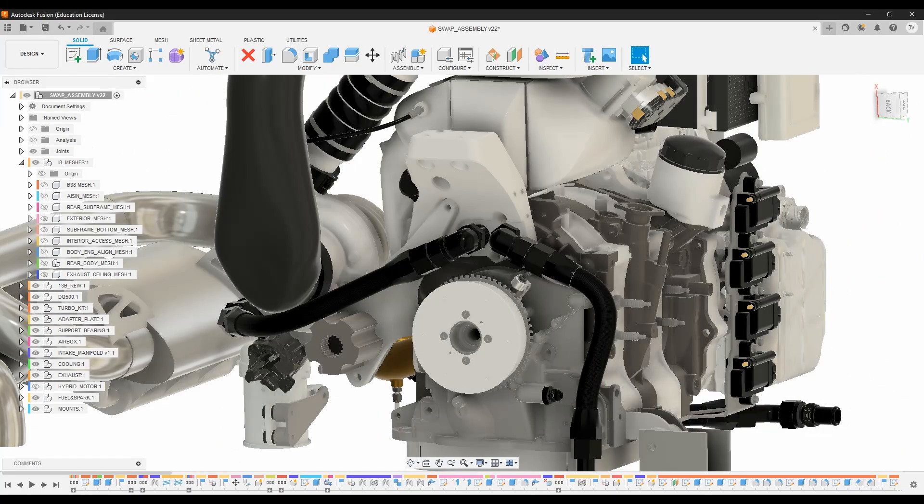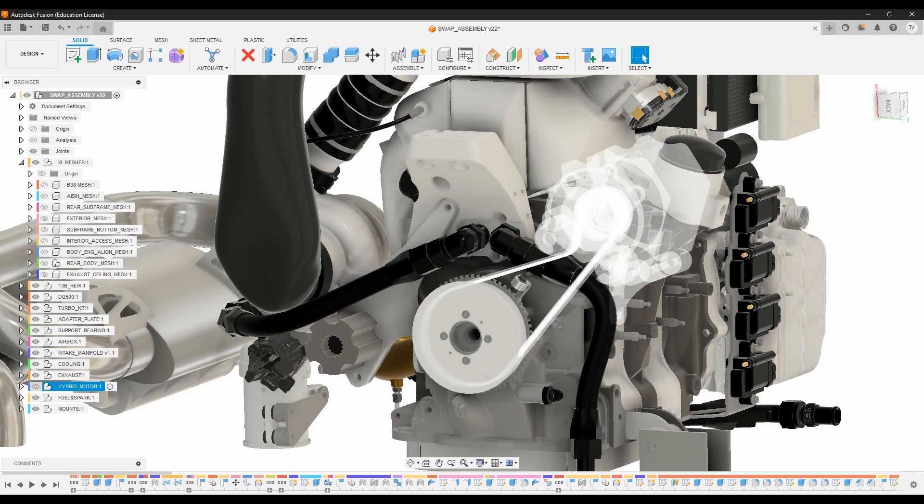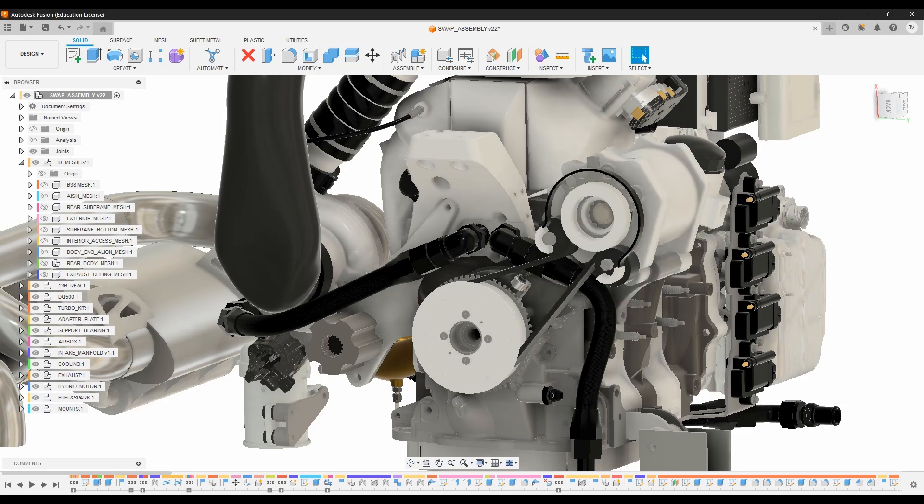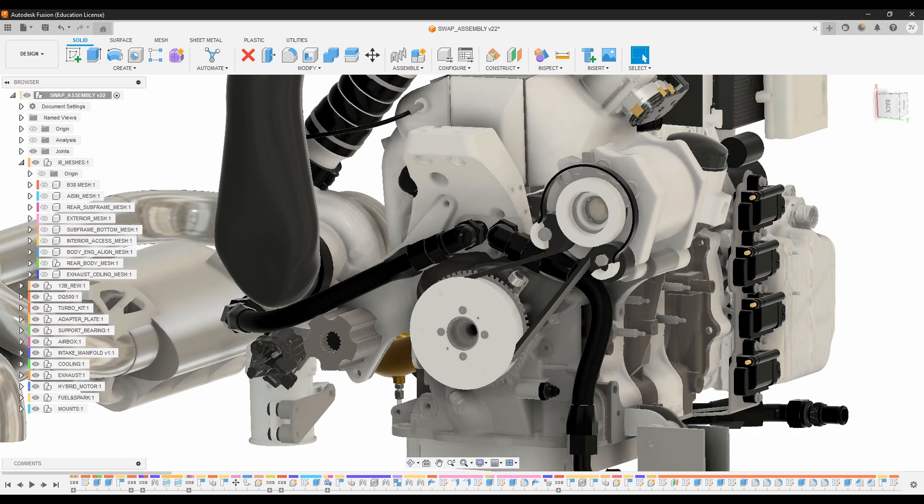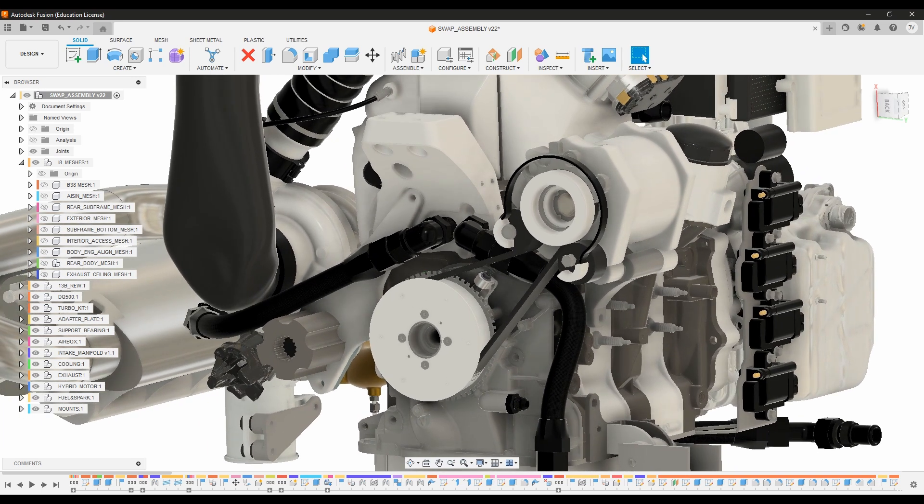So an interesting aspect about the i8 is that in addition to the electric motor up front there's a second electric motor bolted to the internal combustion engine and that functions as a starter,